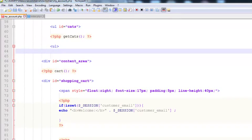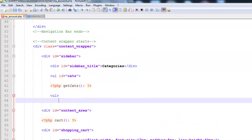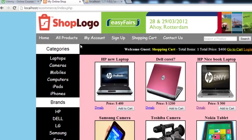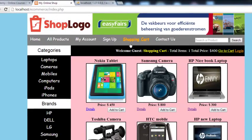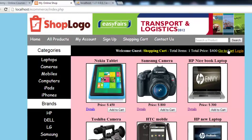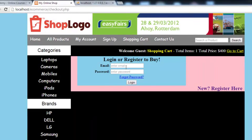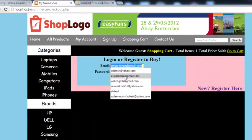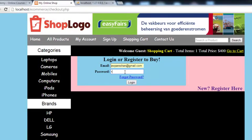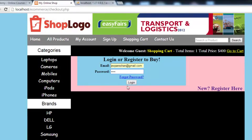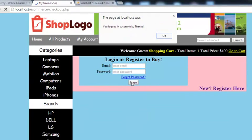We'll keep the categories section and save. Now come here and refresh. When a person logs in with their email address and password, they will be taken to the new page. Click OK.